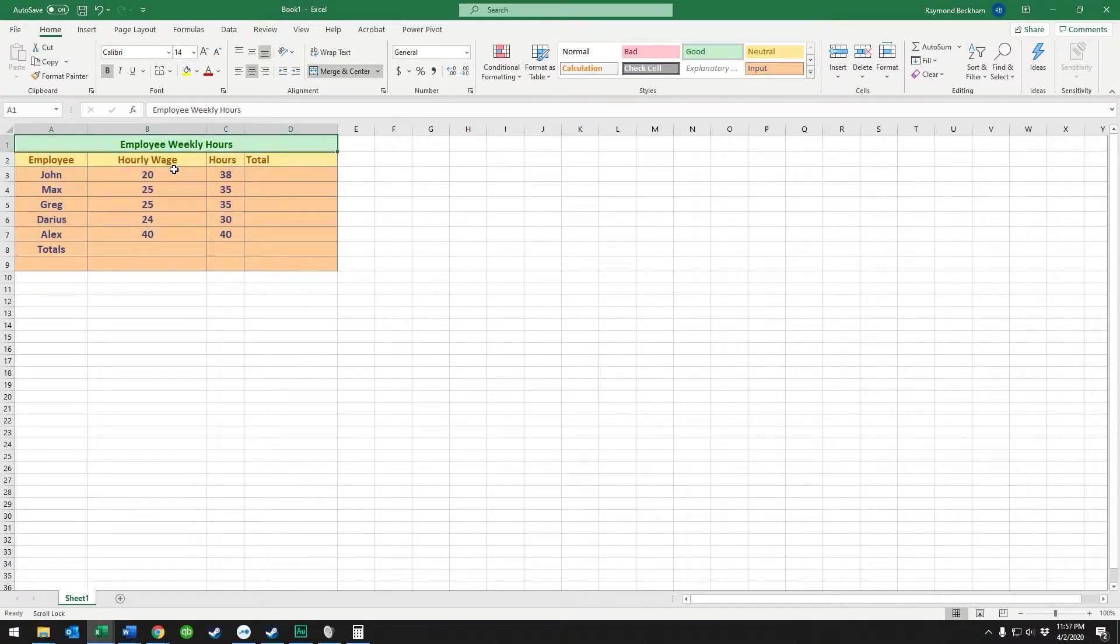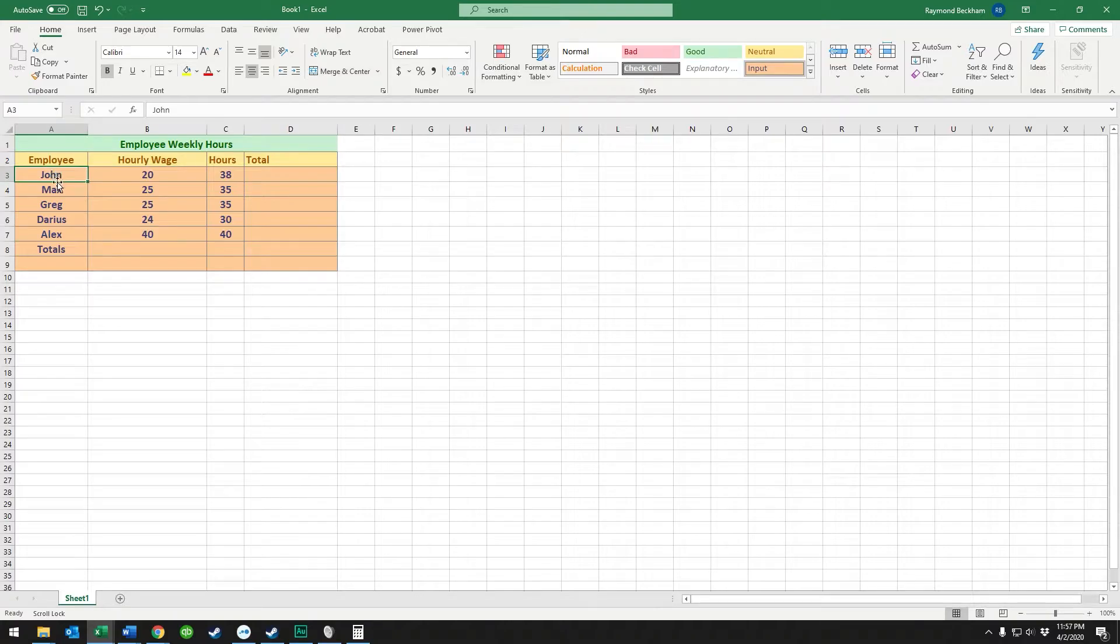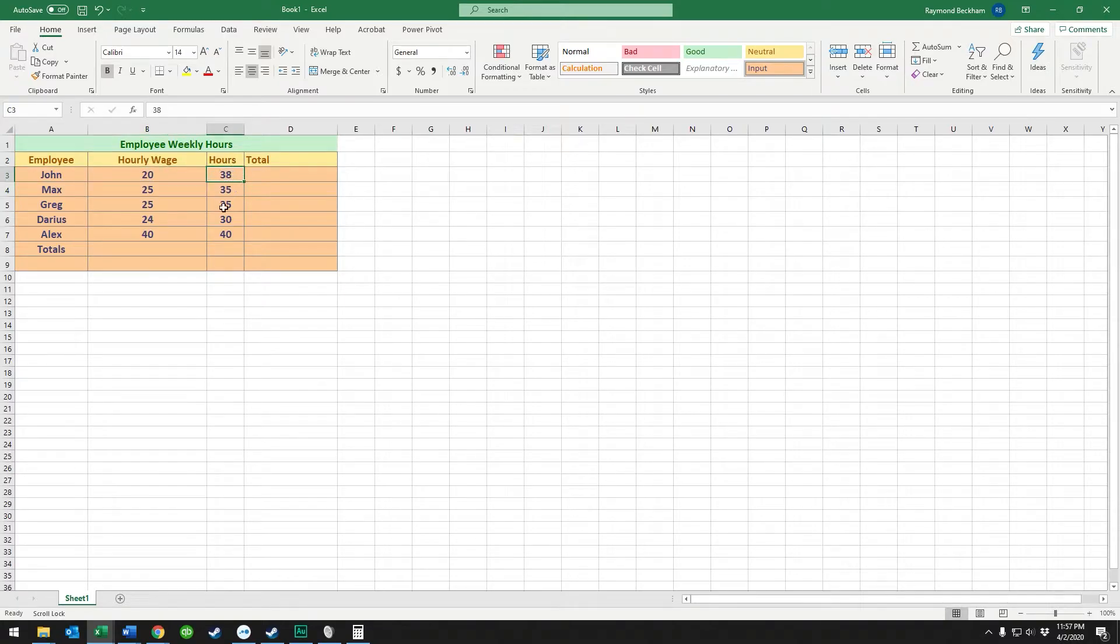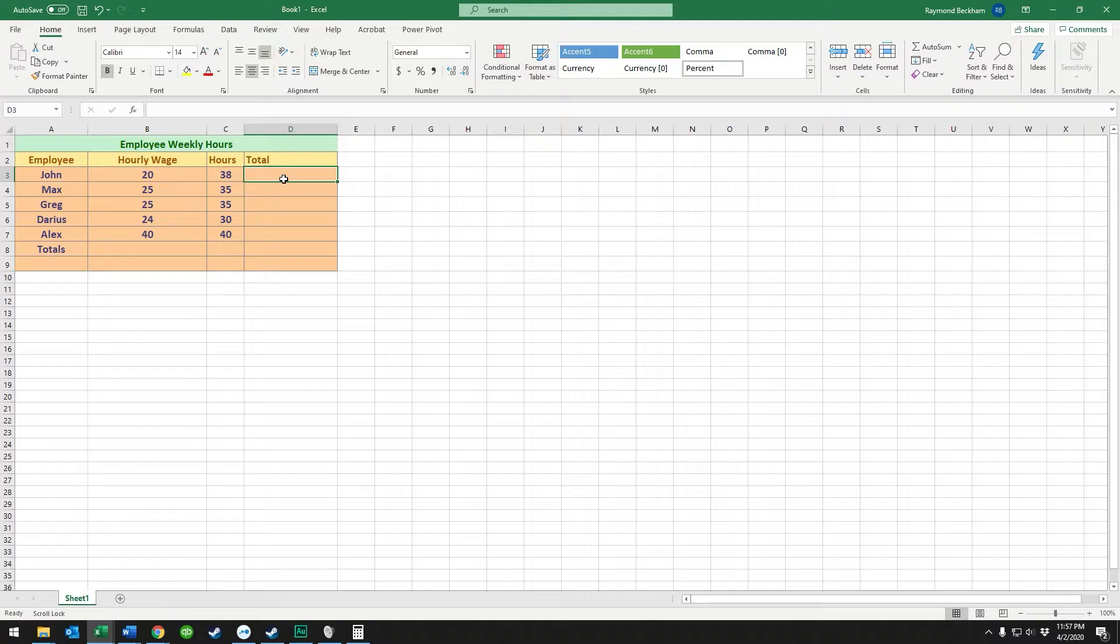I have a sheet I made for employee weekly hours. John, Max, Greg, and so on—their hourly wage is here and their hours worked is here, and we need totals for each one of these.